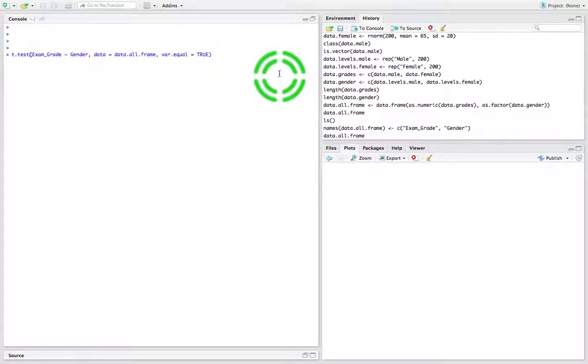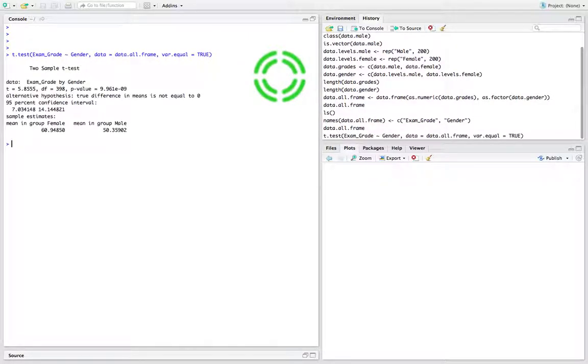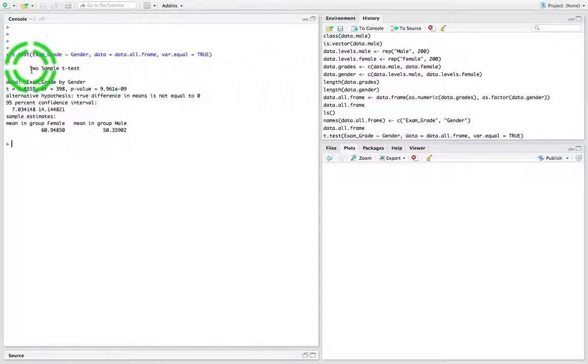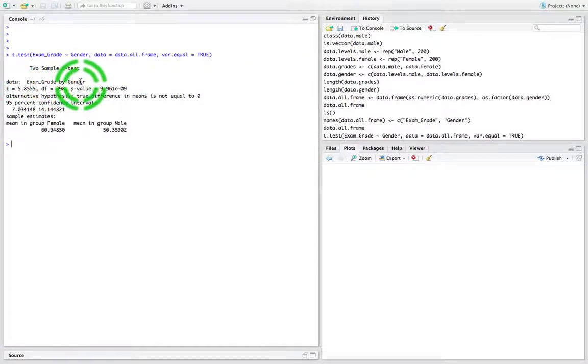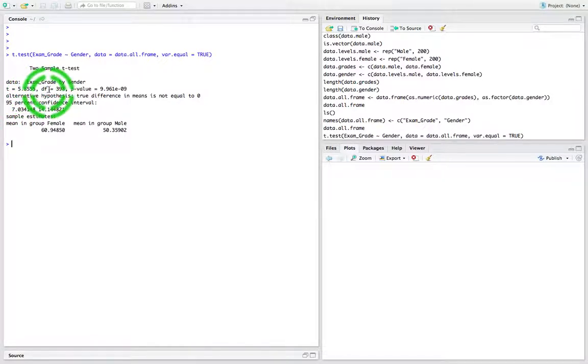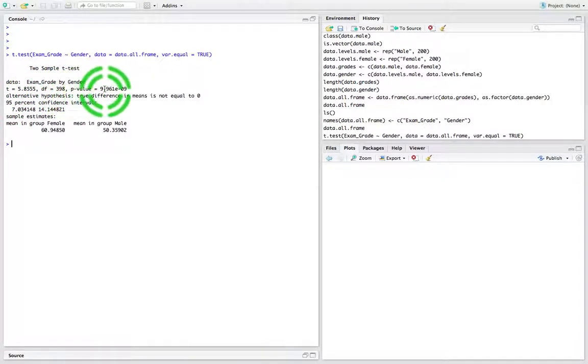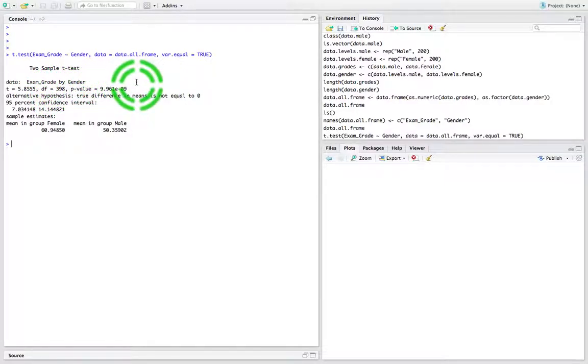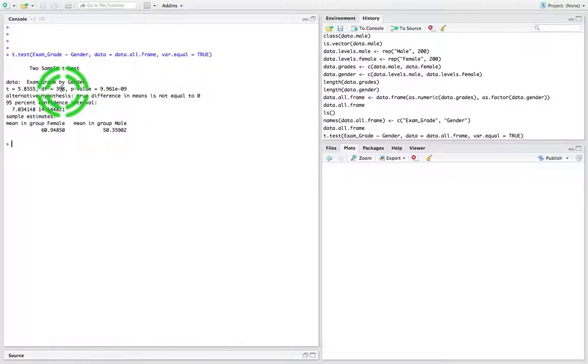When I hit return, we get the results of our two-sample t-test. It says the data is exam grade by gender. The t-statistic is 5.855, the degrees of freedom is 398. Don't forget the degrees of freedom for an independent samples t-test is the size of the first sample plus the size of the second sample minus 2. That's 400 minus 2, which is 398.